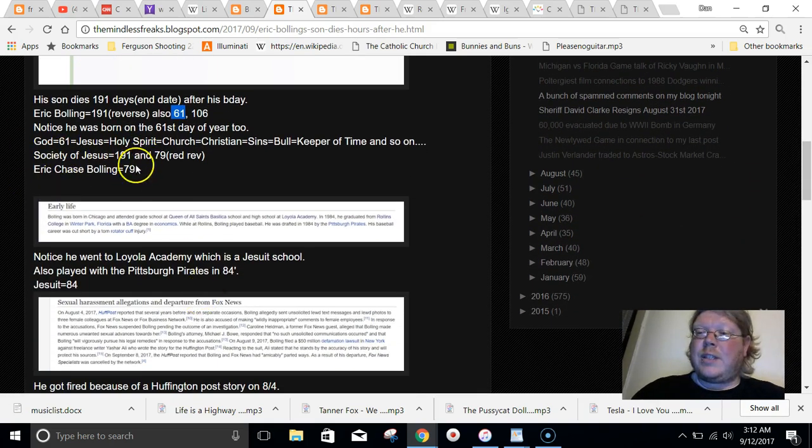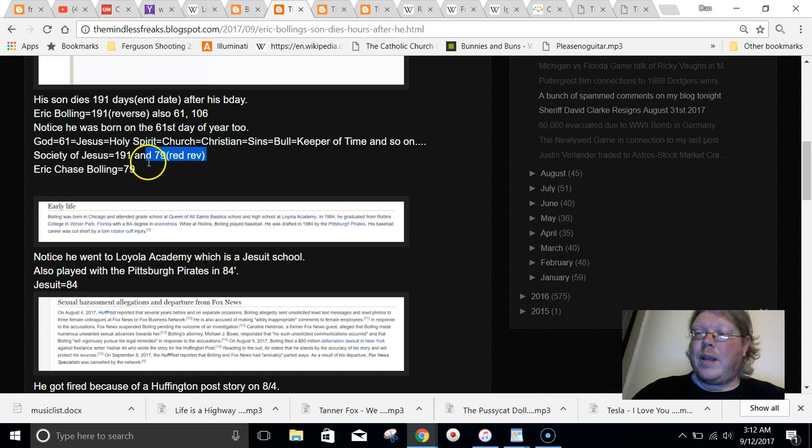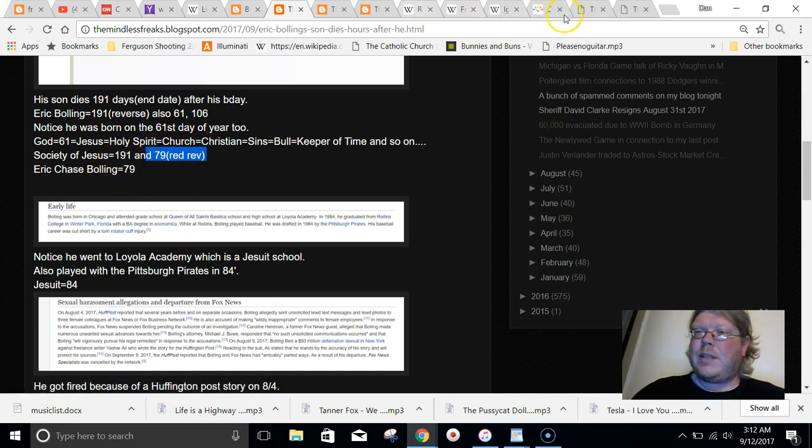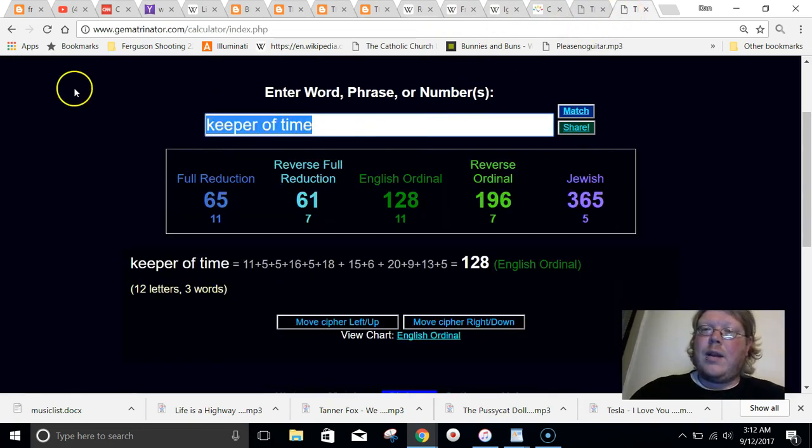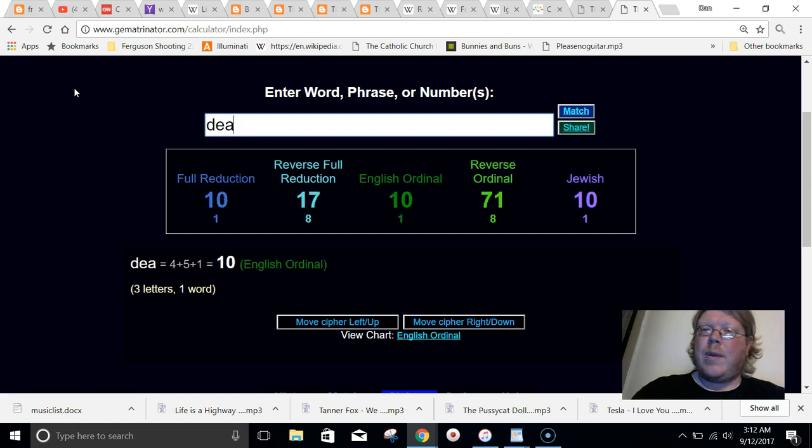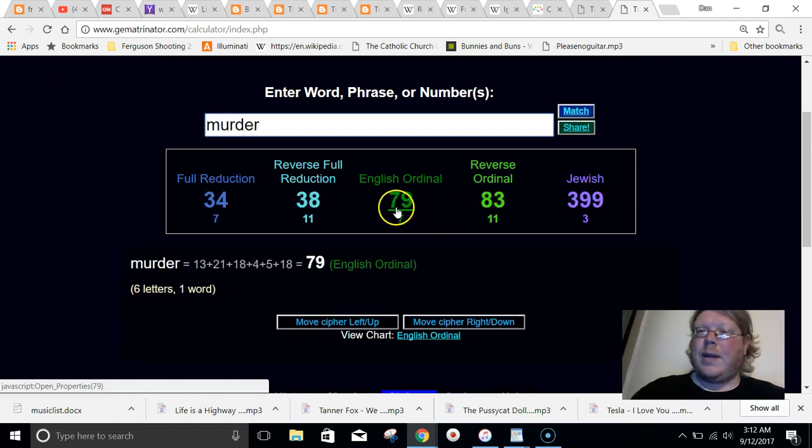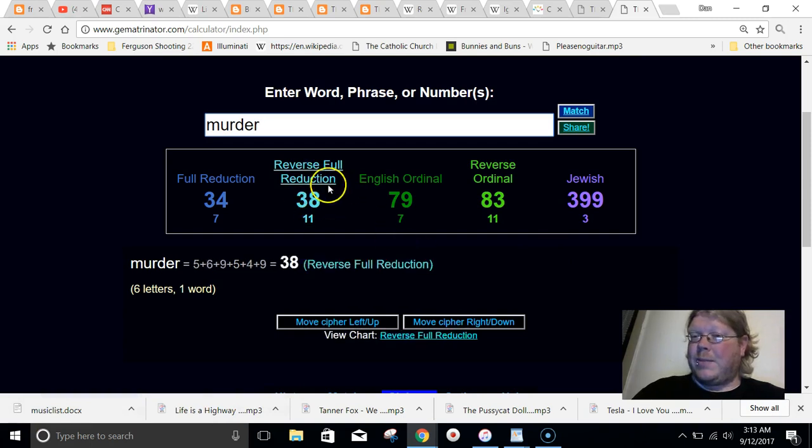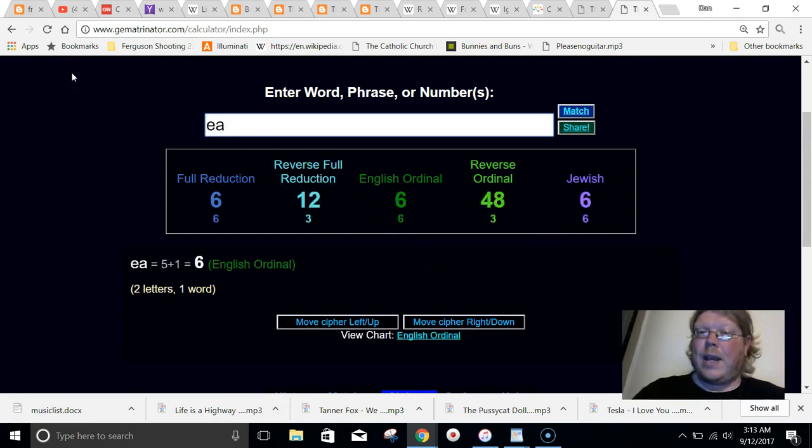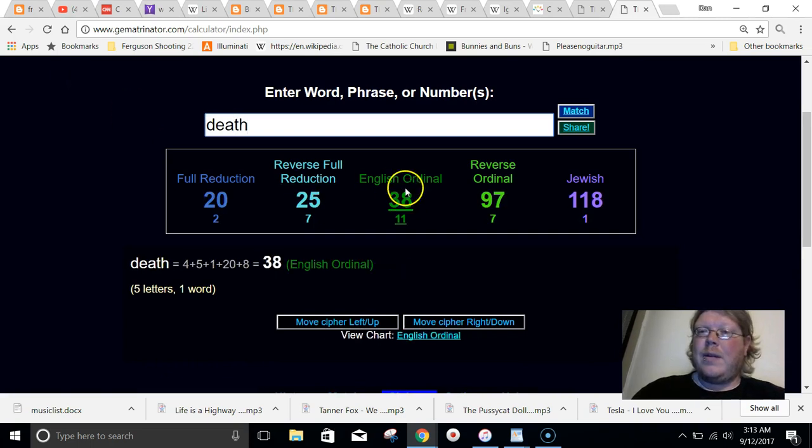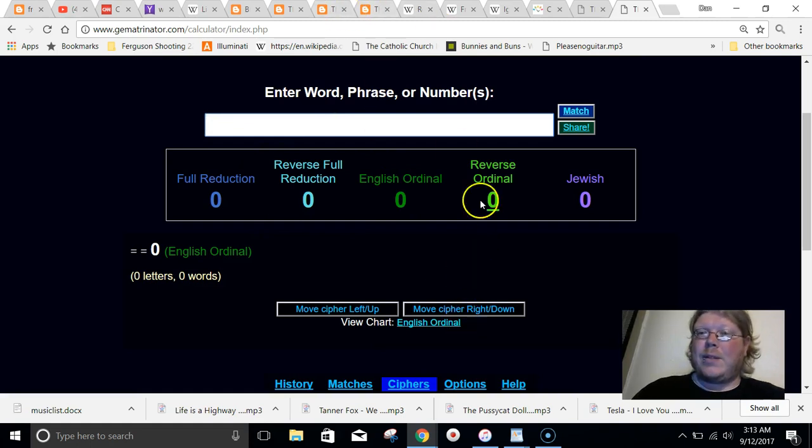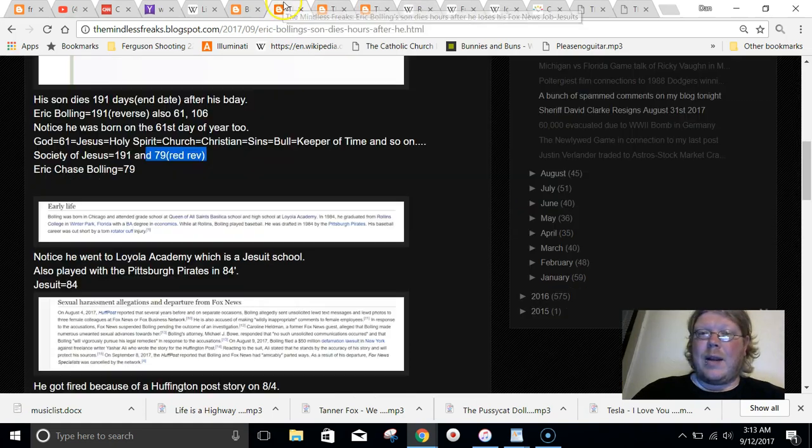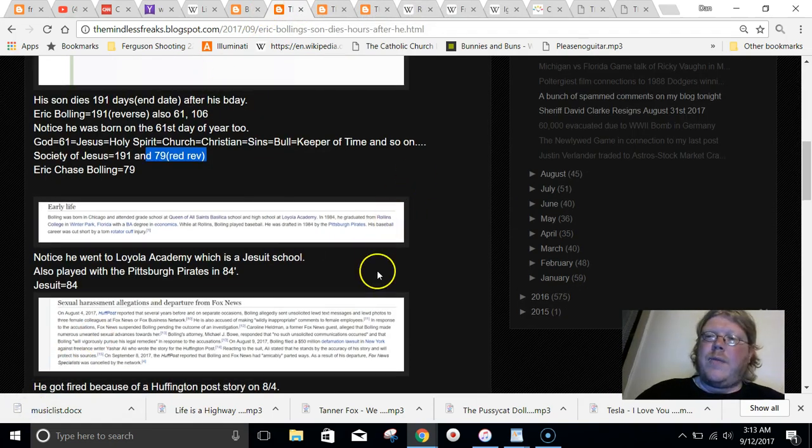Society of Jesus, the reverse, reduced way equals 79. And his son's full name, Eric Chase Bolling, equals 79. The word death equals 79, I believe. Let me type it out really quick. Death equals 79. Or maybe it's murder. Murder equals 79. I got confused because murder of the small way equals 38. Death equals 38. Just pointing it out. Numbers you see a lot around people who died, whatever else. 79, murder. Lincoln equals 79, right? Lincoln murdered.